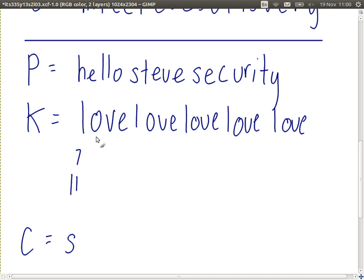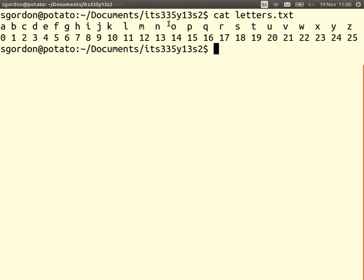For the second letter: E is 4, O is 14. We take E and shift 14 positions right: 4 plus 14 is 18 again — also S, just by chance. The shift is simply adding the key number. The plaintext is 4, the key is 14, so the ciphertext is 18, or S.